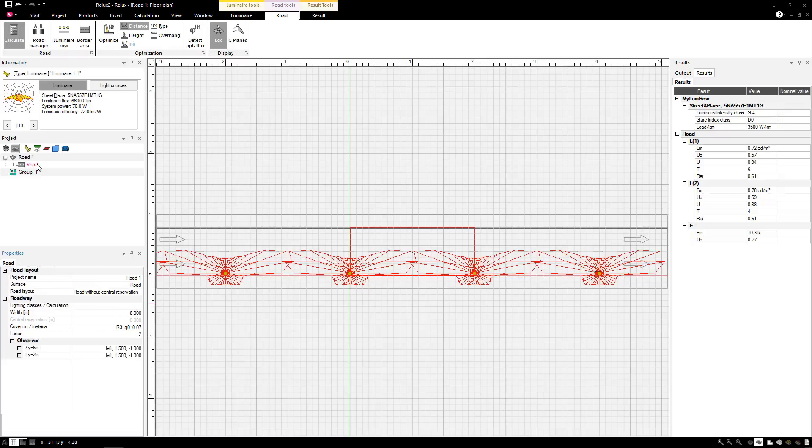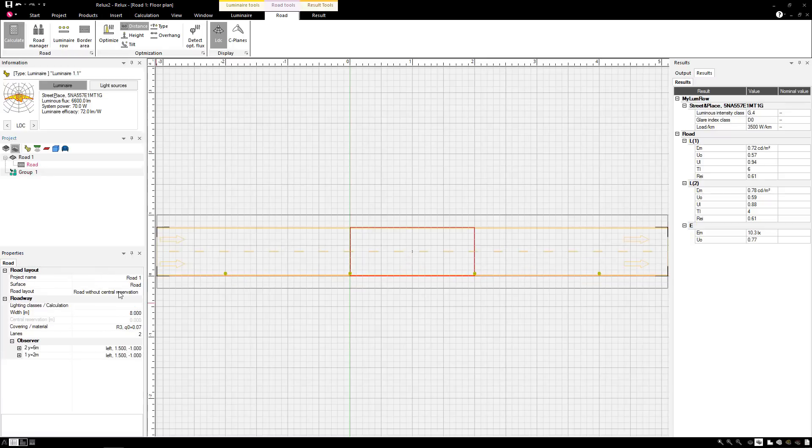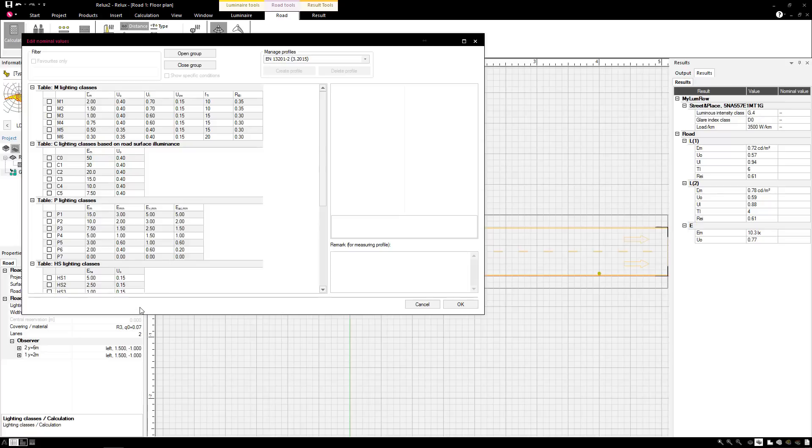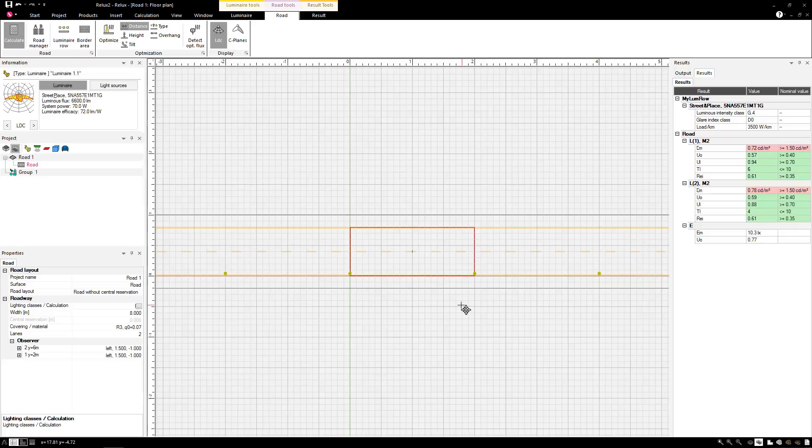When a standard is assigned, the program indicates with color codes if it's fulfilled. Green is good, red less.